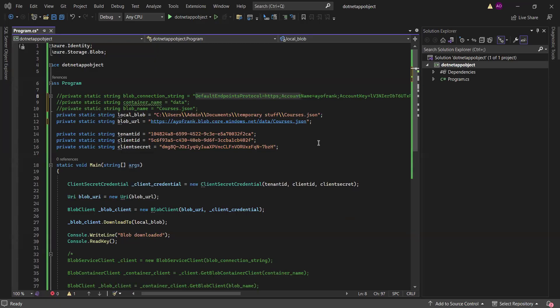You can see over here we have the application that we have been using. What this application does is that when I run it, I am able to download a blob from Azure — from a container in a storage account. Previously I used the connection string which we see here, but this time around I'm no longer using the connection string; I want to use an application object.